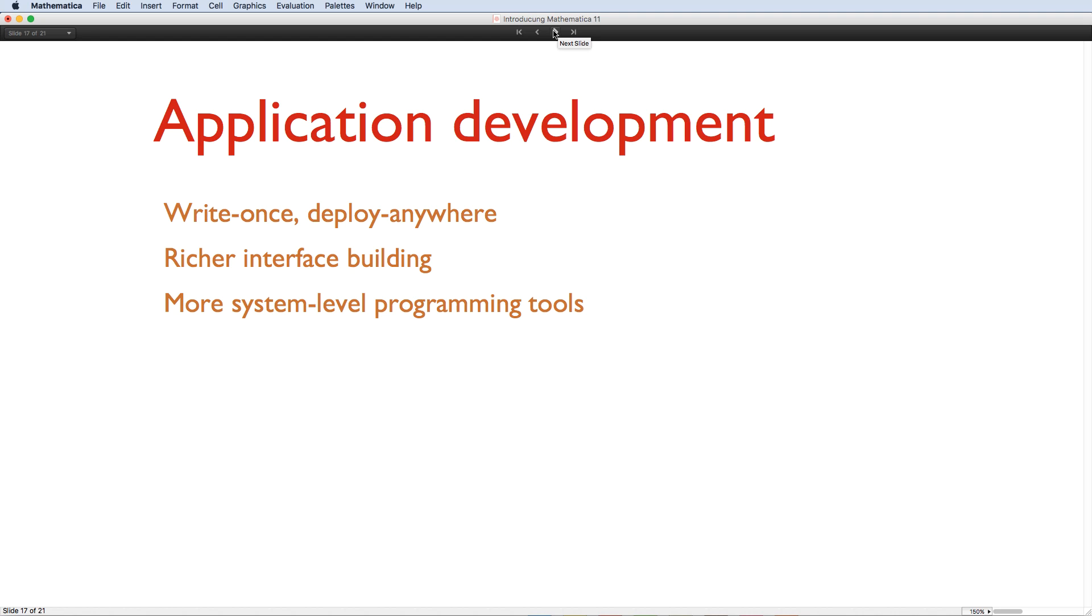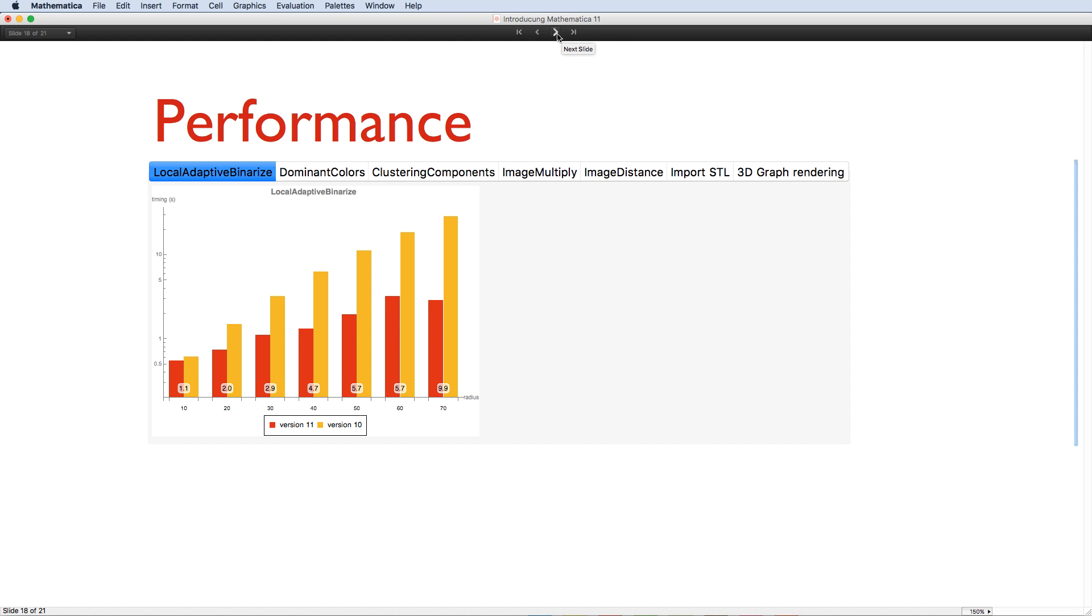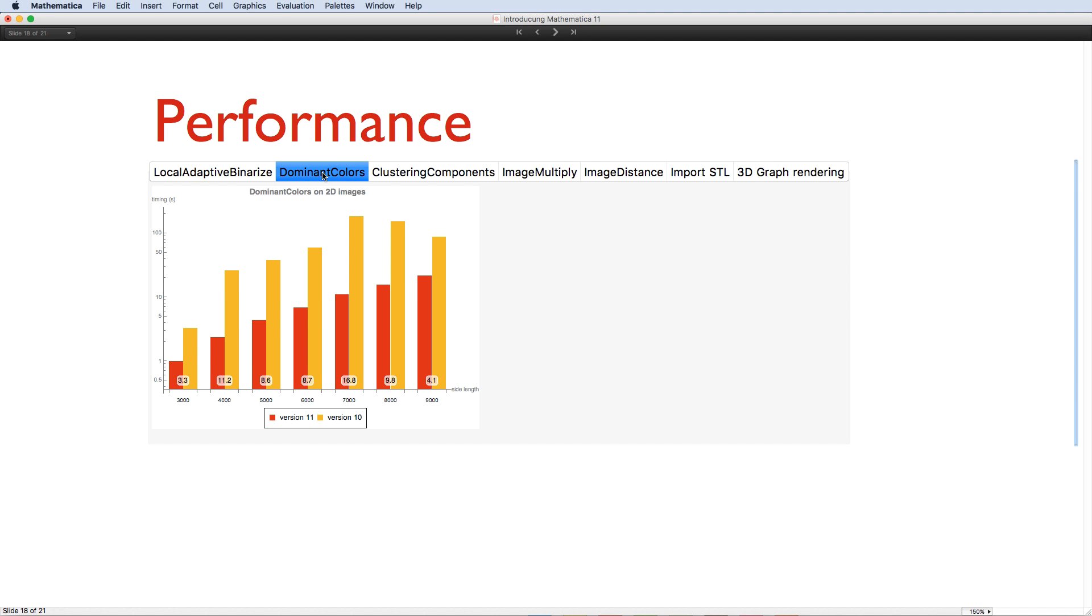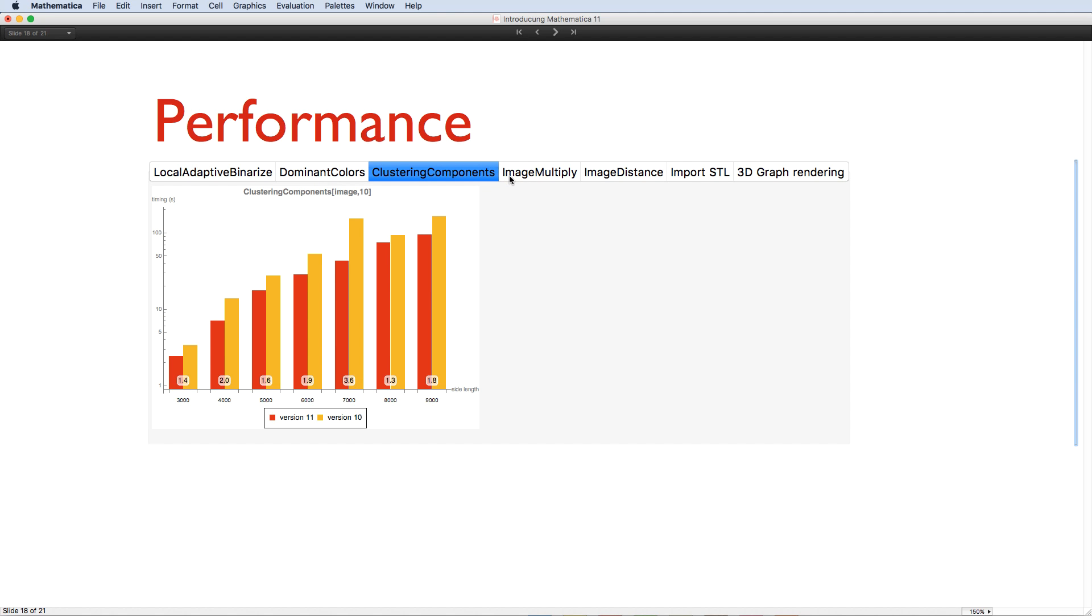New versions of Mathematica are not just about adding new capabilities, though. Algorithmic advances give us regular opportunities just to make existing functionality better. As well as some improvements to robustness in the face of pathological problems, some of which I've already mentioned, there are constant efforts to improve speed performance, too. Some of the most notable improvements can be found in image processing, geometry, and graph calculations, where several algorithms are now many times faster. Mathematica 11 is not just the most capable version of Mathematica ever. It's also the fastest.